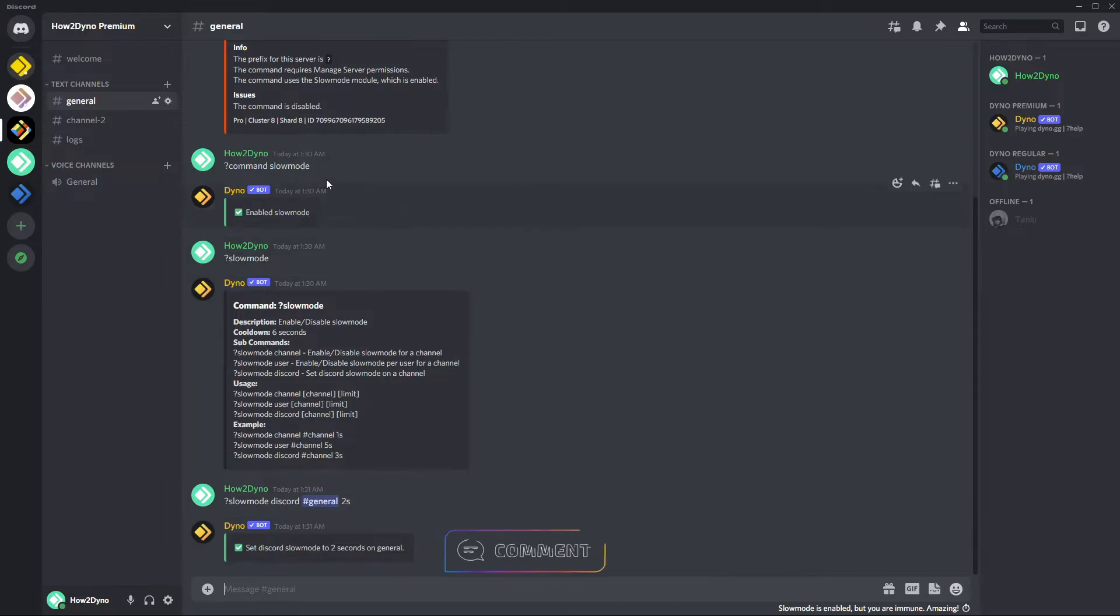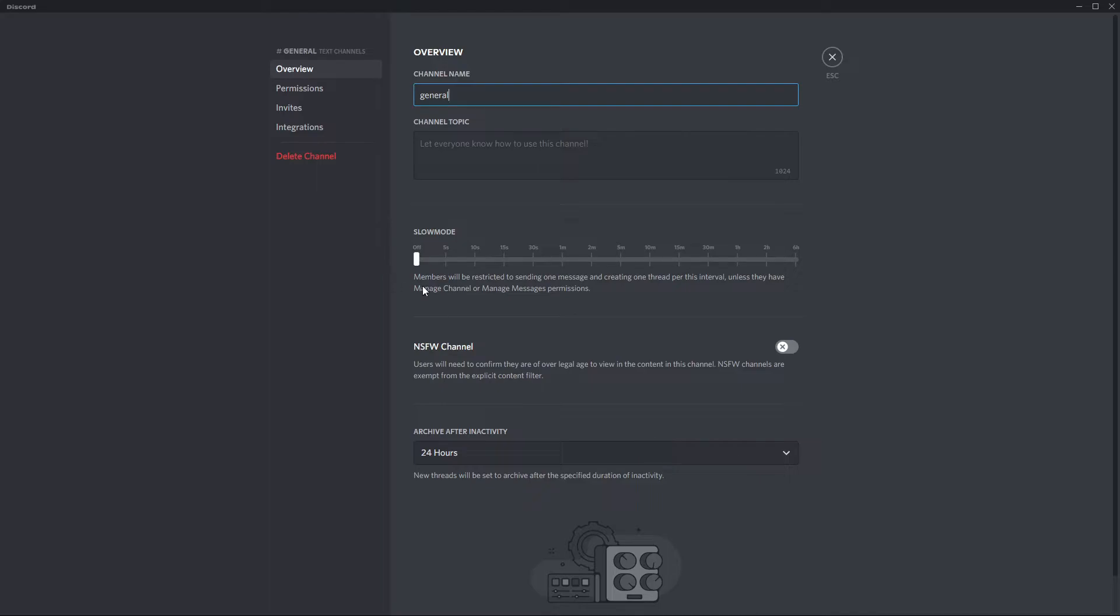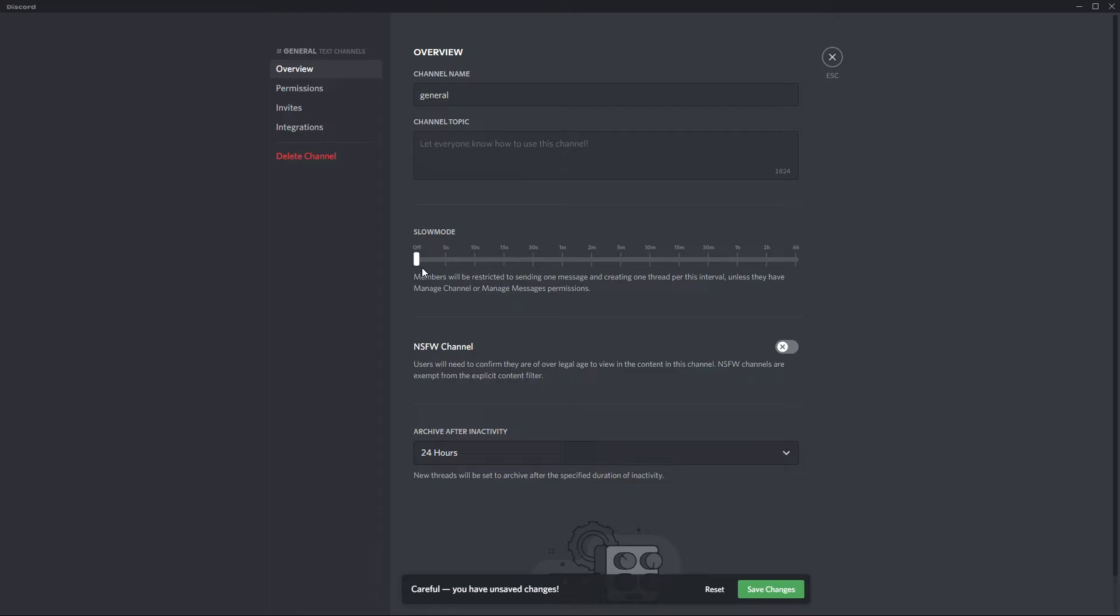If we were to go and check out our channel settings you can see slow mode is showing as off here. This is because we don't actually fall into an interval set here. So if you're looking to disable slow mode you can go ahead and pull this toggle all the way back and then hit save changes.